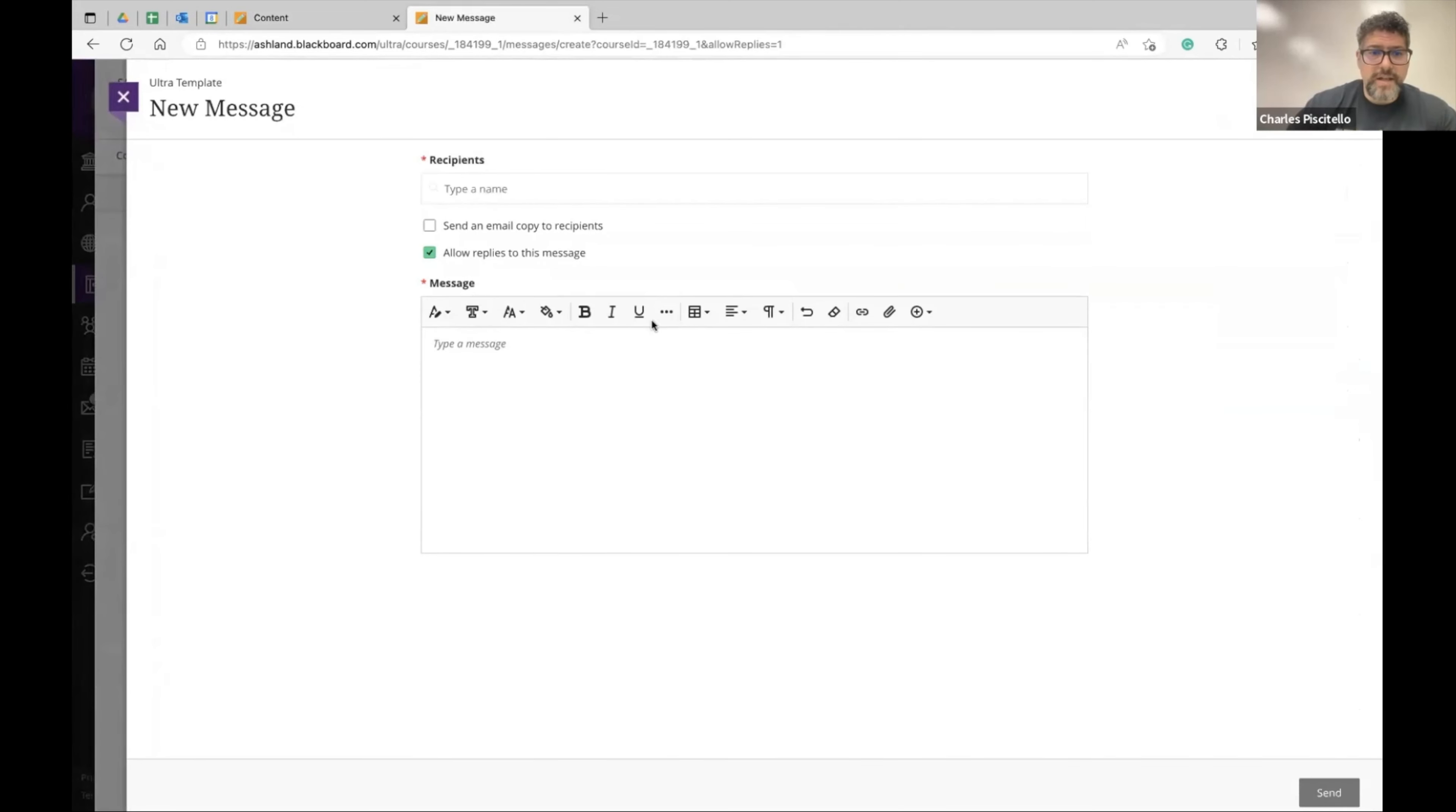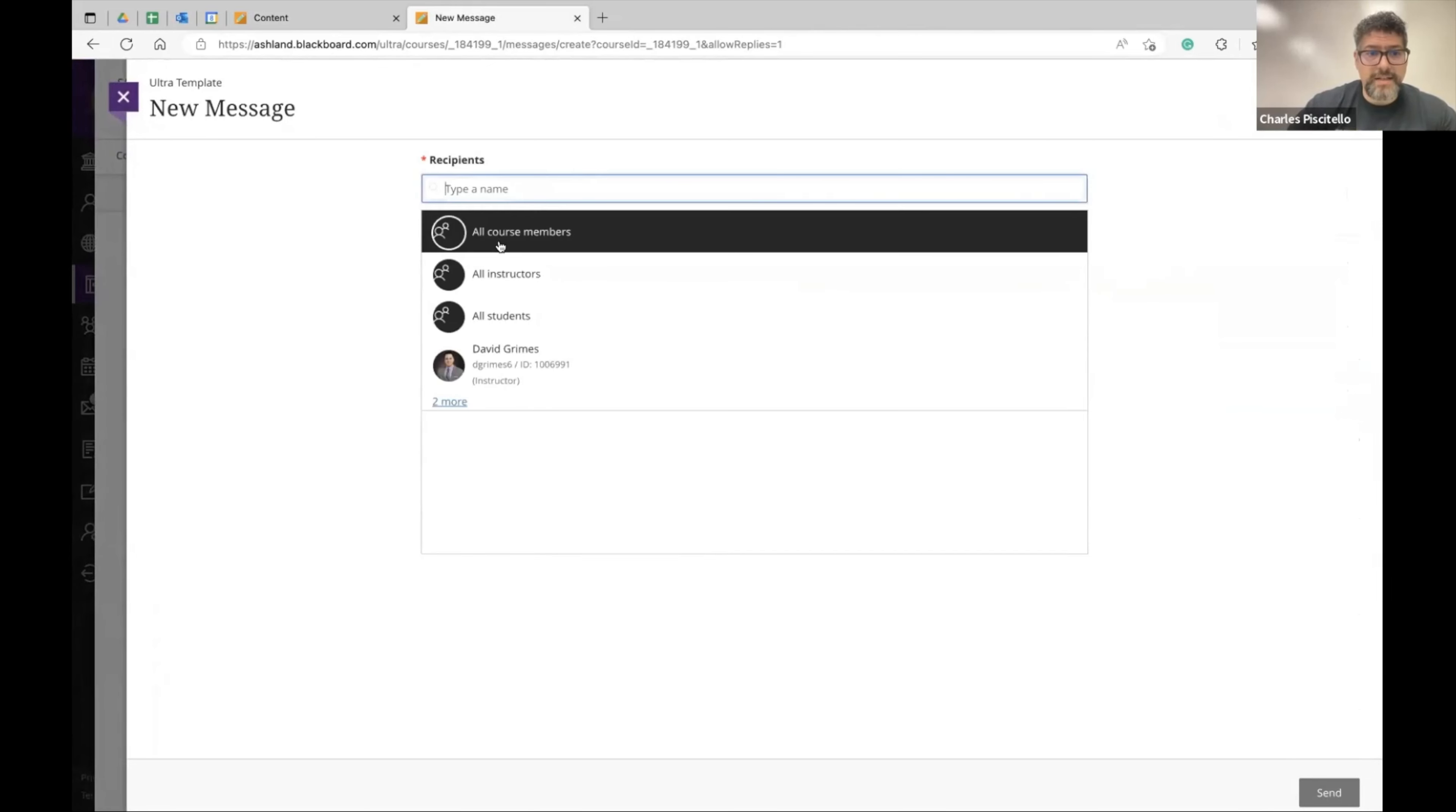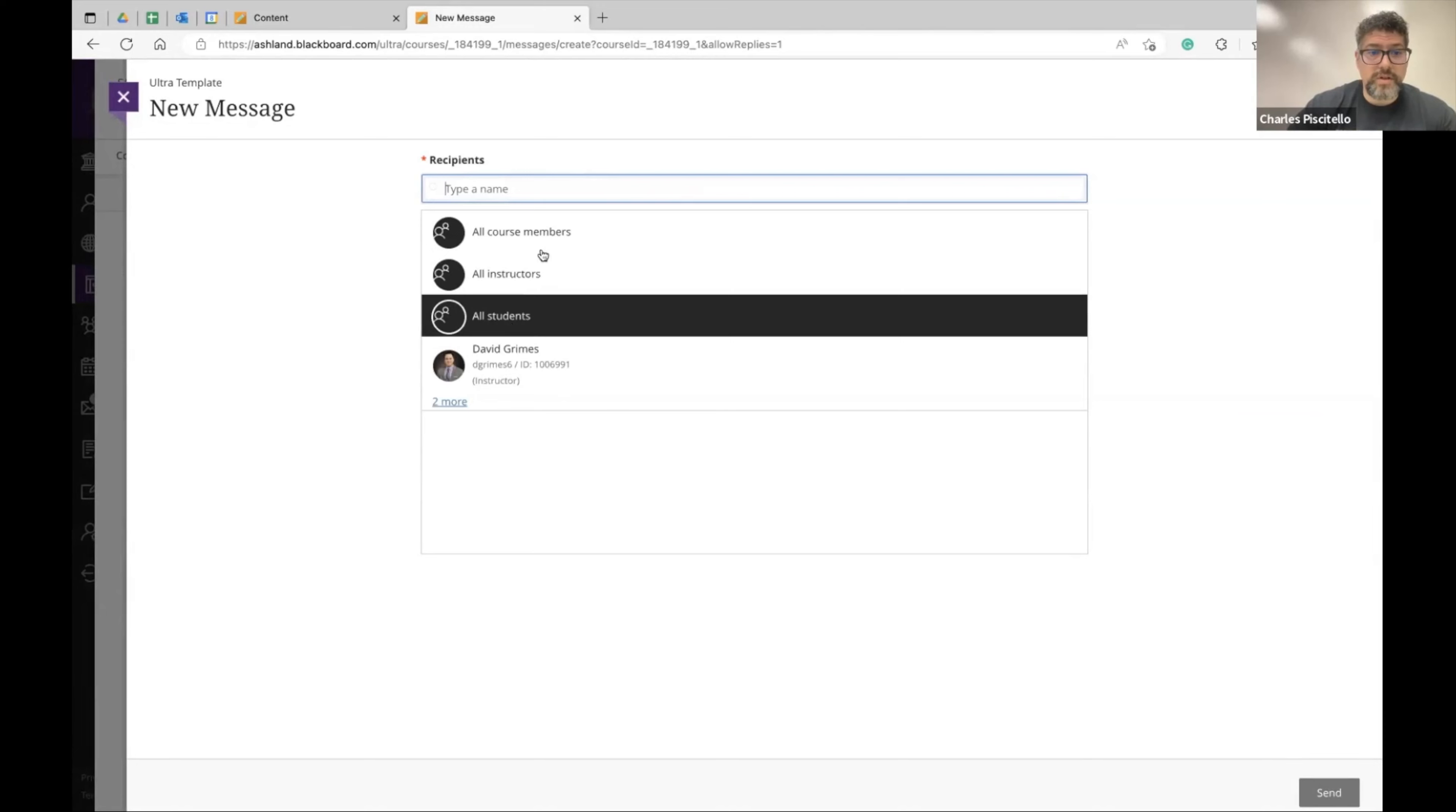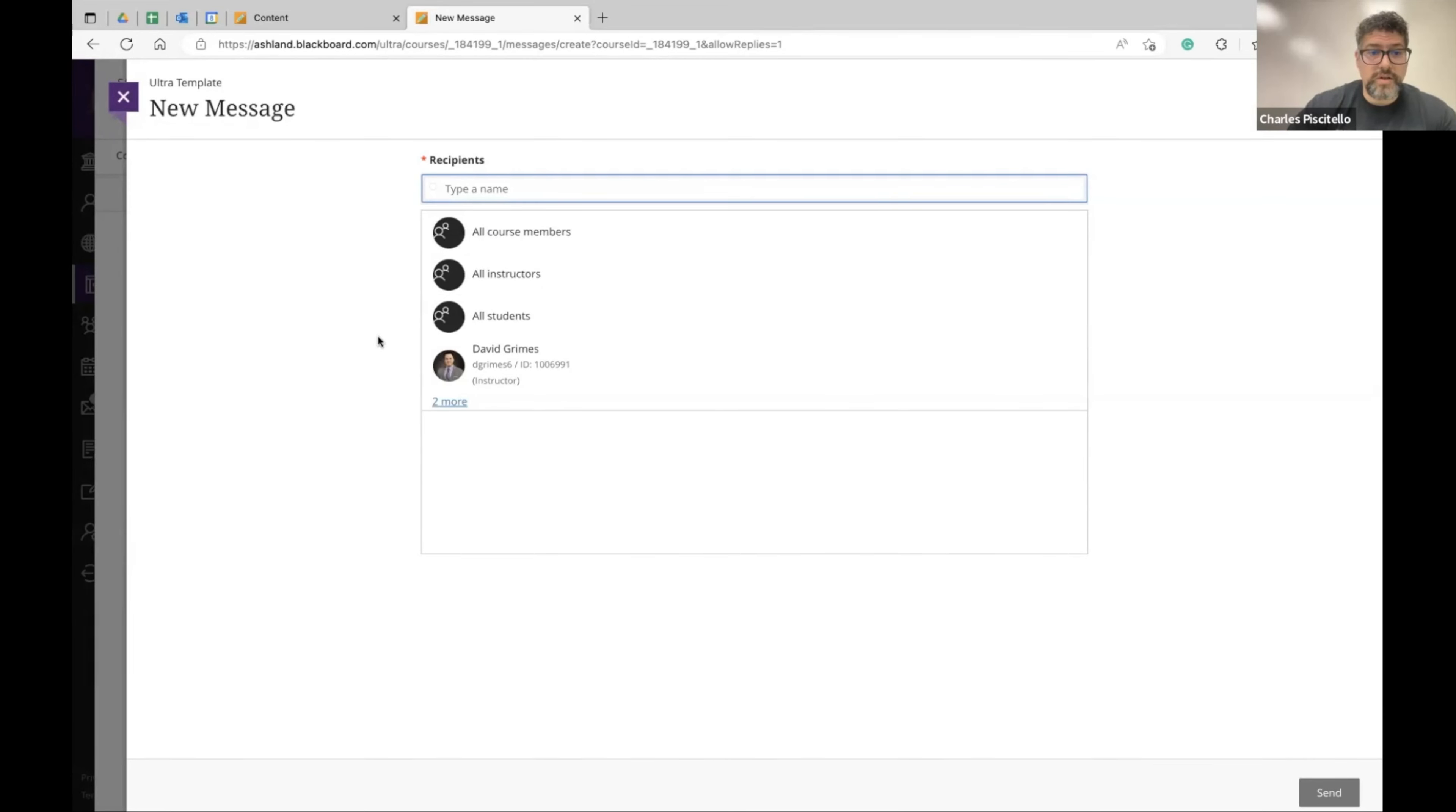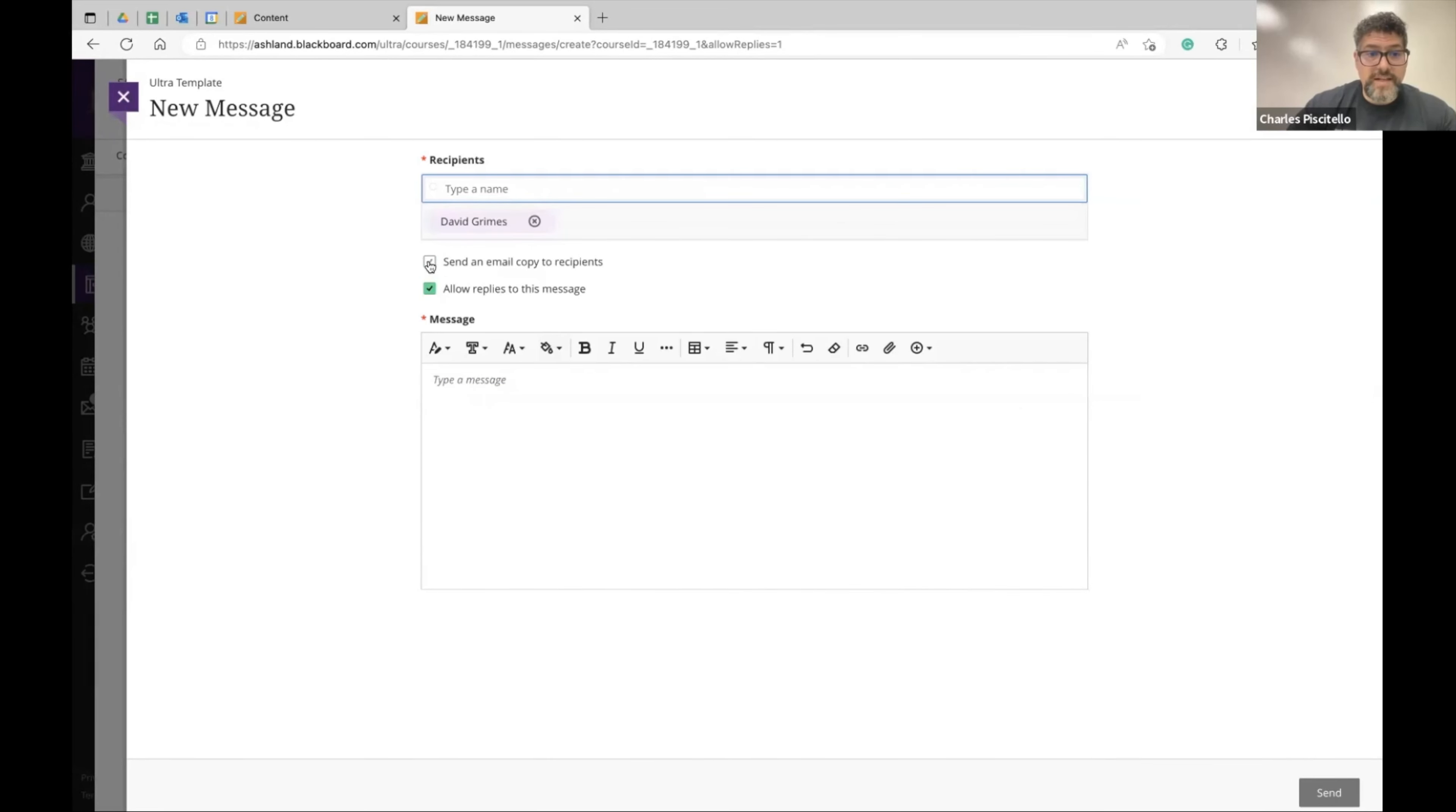Hit a plus and then you can cater to students specifically. You can add a name, all course members, all students, all instructors or specific student and then you can send a copy.